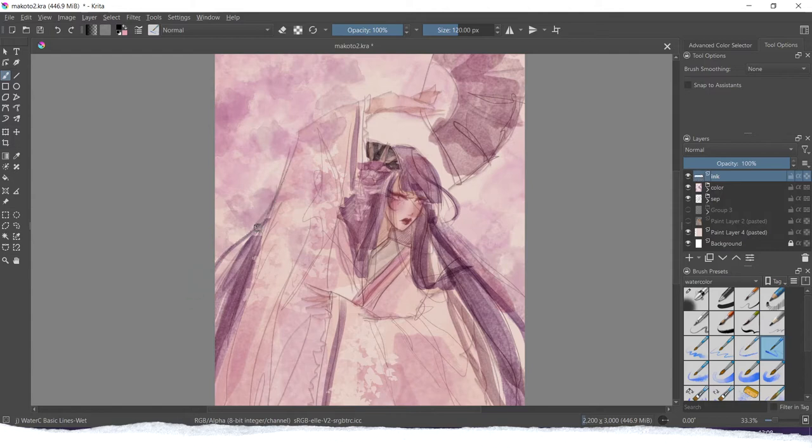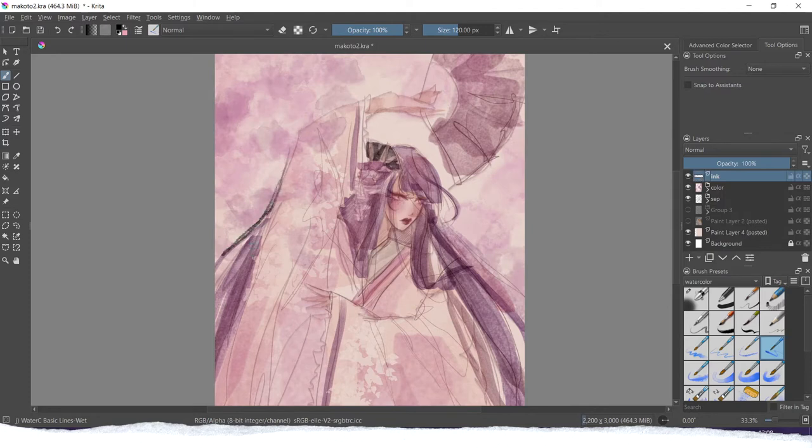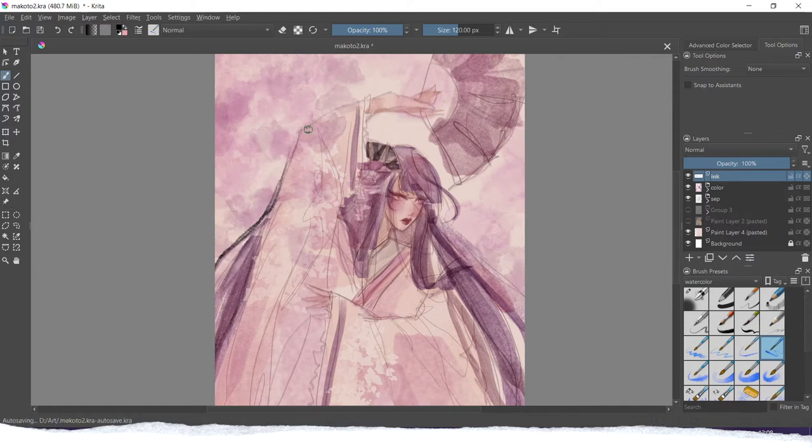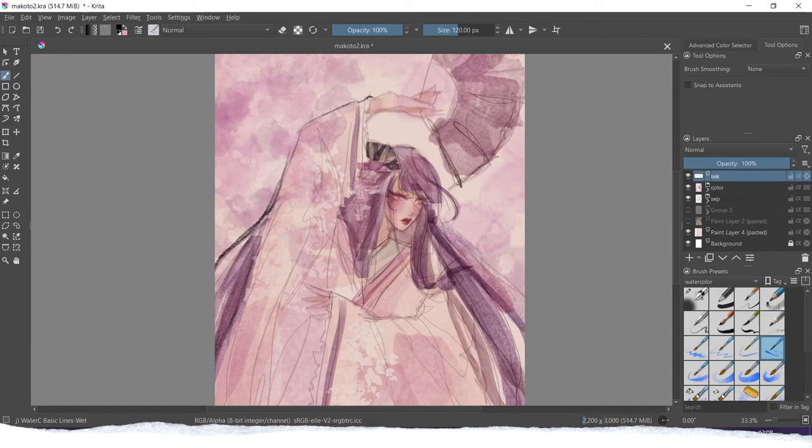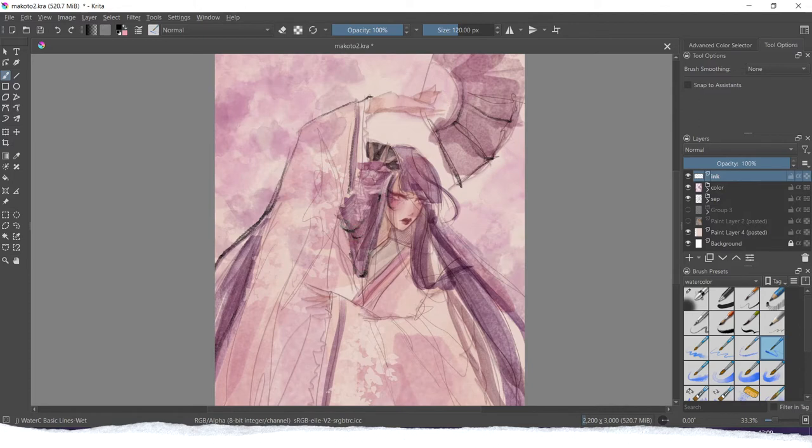Before I start inking, I try out different brushes on a separate layer. I always do my inkings on separate layers. I often also add more layers as I go for inking. So before I do everything, I select the brush I like and then proceed to do my inking. I will show you now a time-lapse.